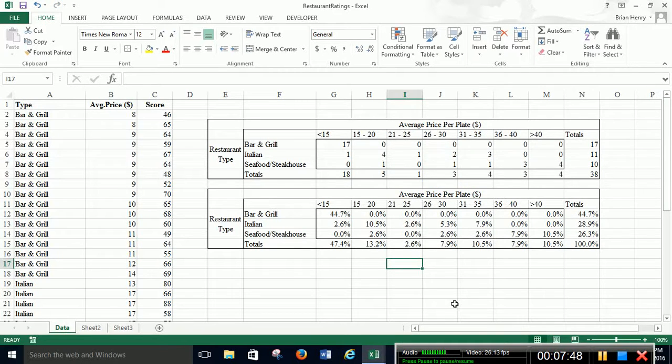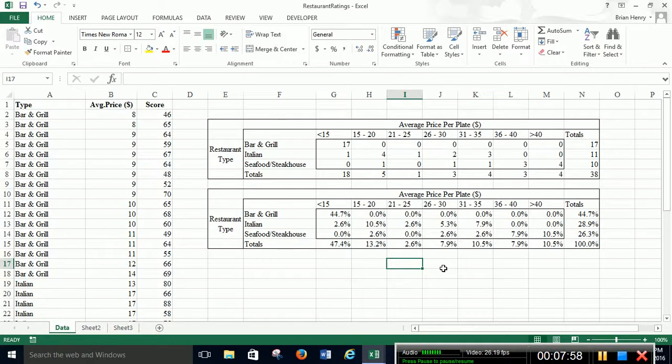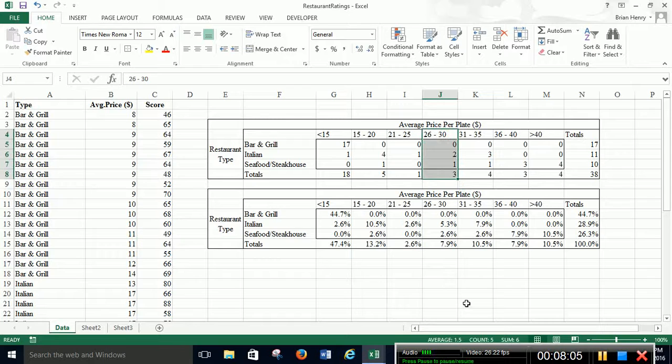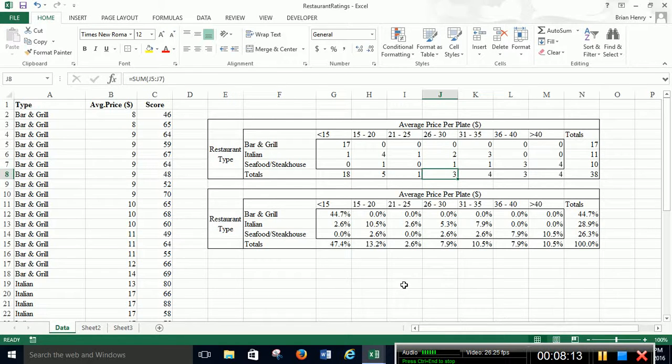Or set another way, we can do things like, what is the probability of seeing a steak house if the average price is 26 to 30. So if the average price is 26 to 30, so the condition is now that, what's the probability we see a seafood steak house. It's 1 out of 3. So it's going to be 33%. Or 33.33333%. So anyway, that's how we build joint counts and probabilities tables.